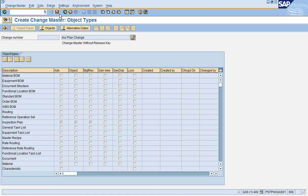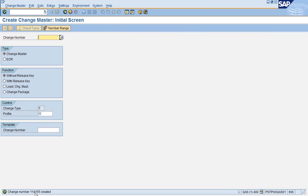Now we save. You can see at the bottom the change number. That's the number we'll use in making a change to our Inspection Plan.